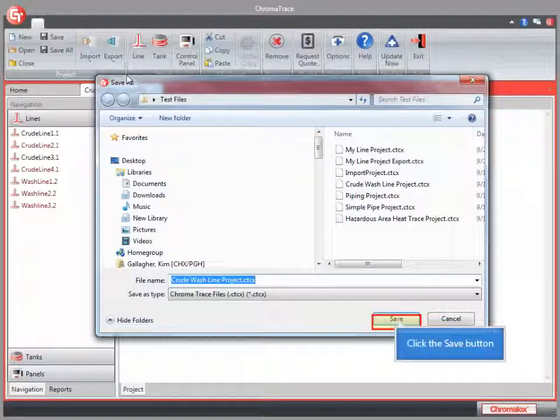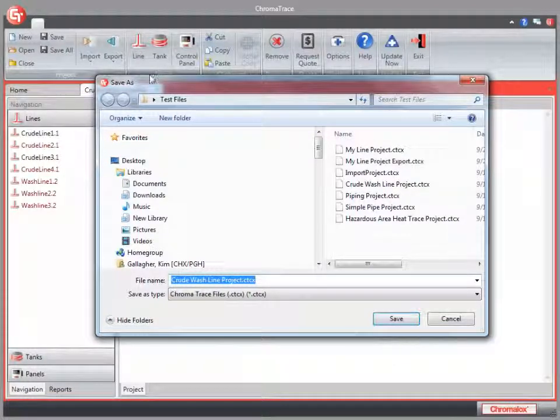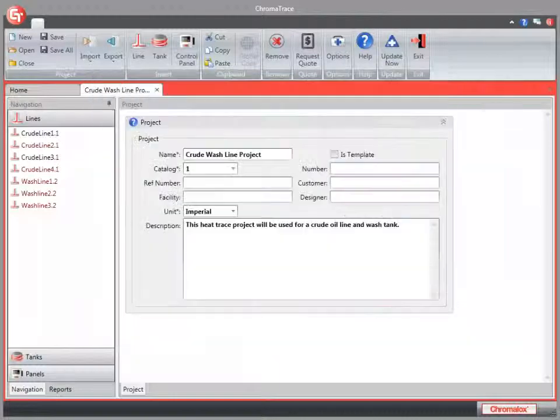The name of our project automatically populates in our Save As box. Click the Save button and that's it. You're done.